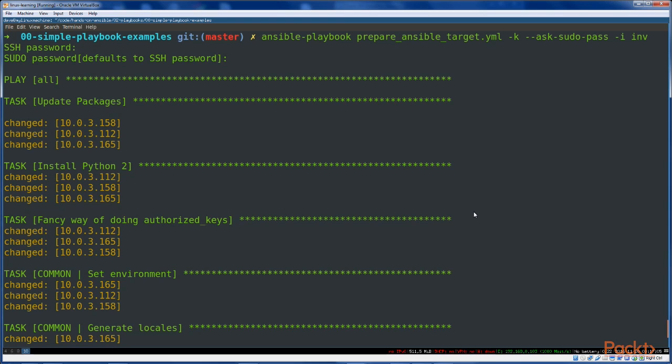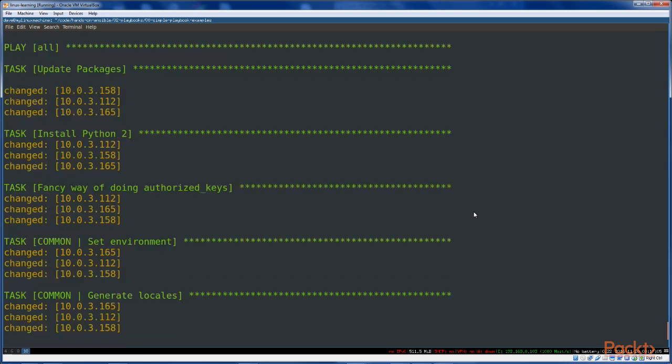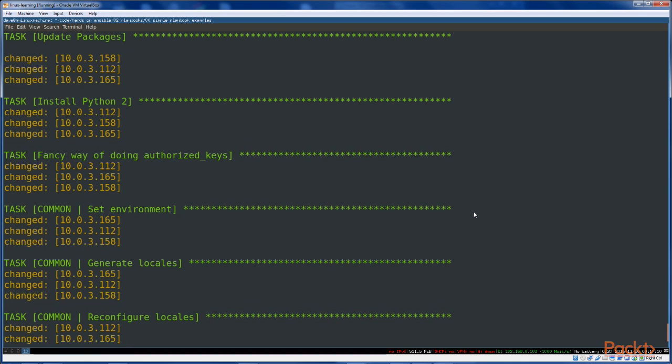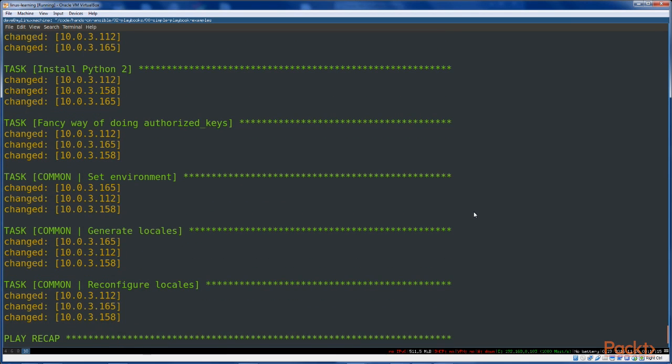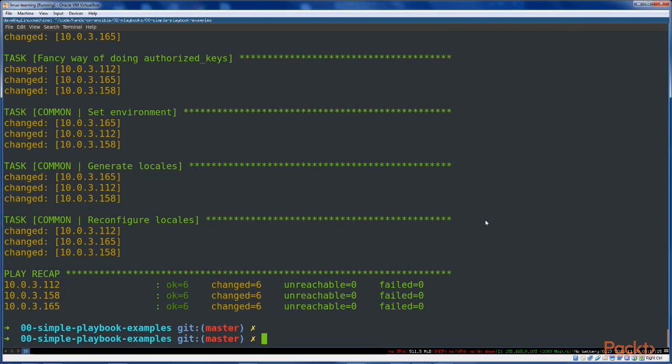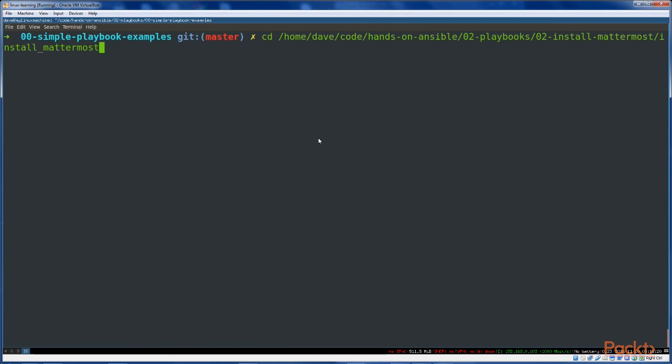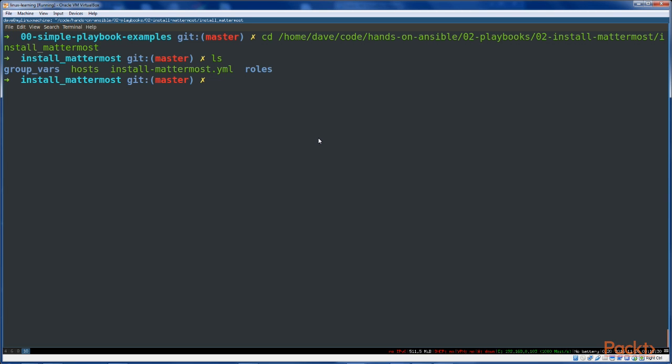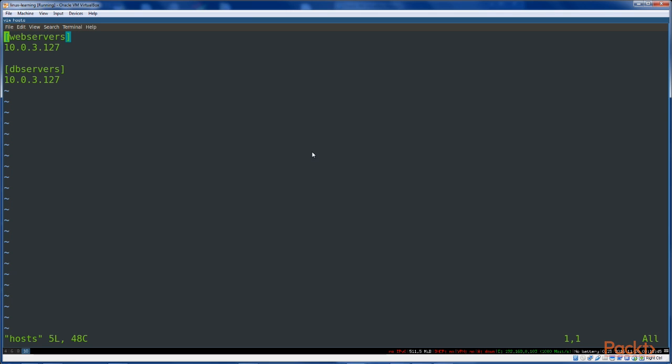So we've updated packages and upgraded packages on all these machines, installed Python 2, put our key into authorized keys, set up our environment, generated and reconfigured locales, and we're done. From here we're going to change directory into our two playbooks to install Mattermost, install Mattermost directory. And this is the playbook directory for installing Mattermost. We're going to edit the hosts here as well and include those same three hosts. In your case it'll be either one or two hosts. In our case this will just be one single host, 10.0.3.112.